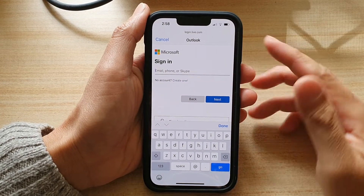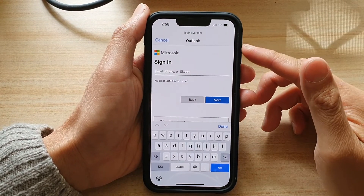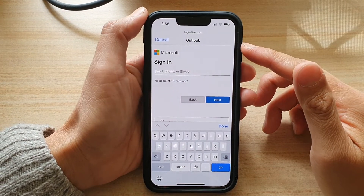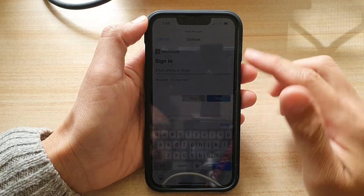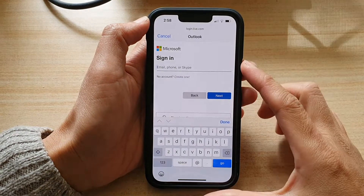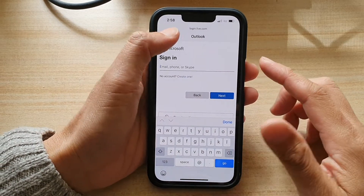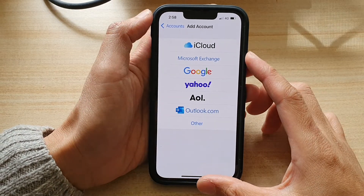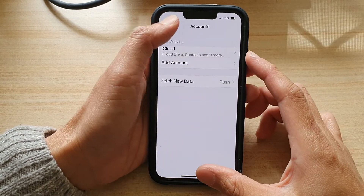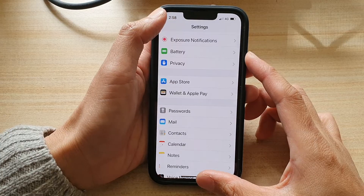Hey guys, in this video we're going to take a look at how you can set up your Outlook mail account on the iPhone 13 or the iPhone 13 Pro. First, let's go back to your home screen by swiping up at the bottom of the screen.